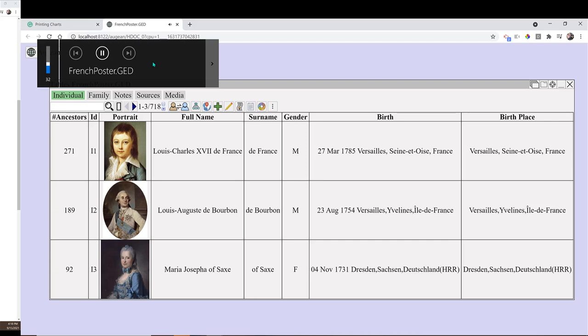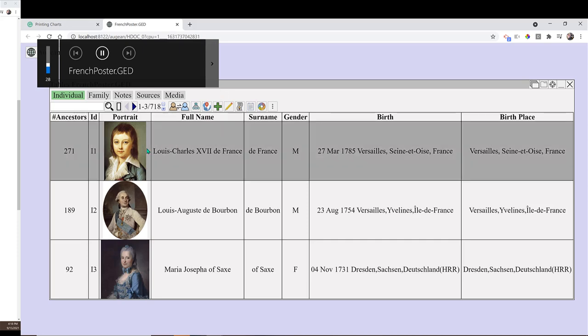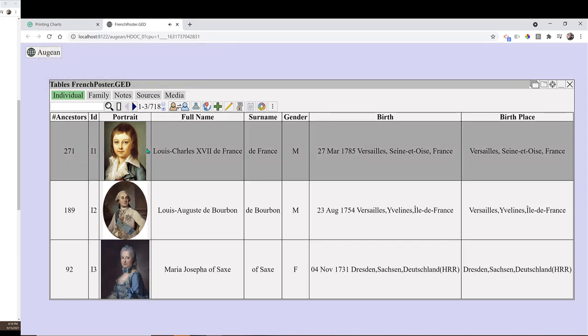Augean uses very high quality charts. These charts can be used to create beautiful wall charts. You can send these charts to a printing service — we recommend FedEx printing service, formerly called Kinko's.